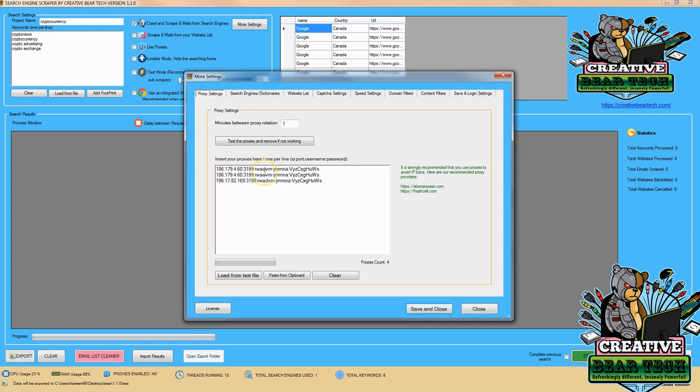After we have all of that we can go ahead and click on more settings. Make sure that we have proxies here and these are important so our IP address does not get banned. If you need to get some you can get some from storm proxies and hash sale.